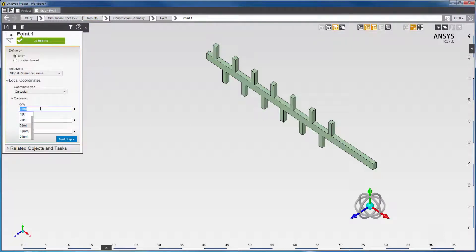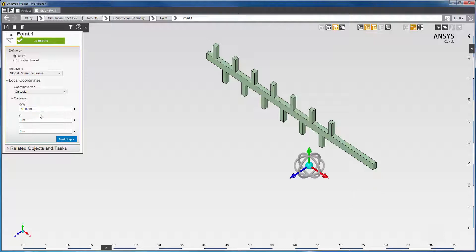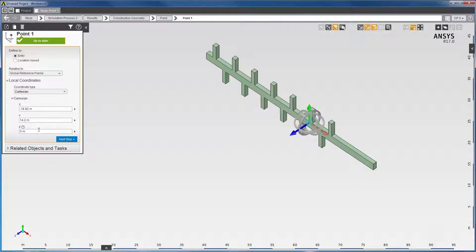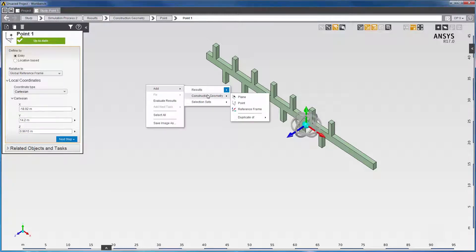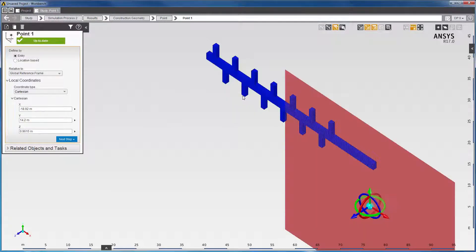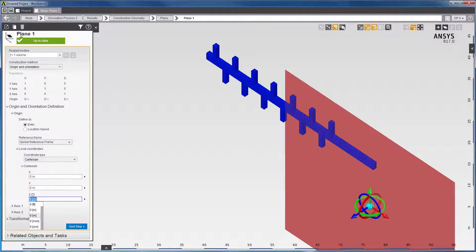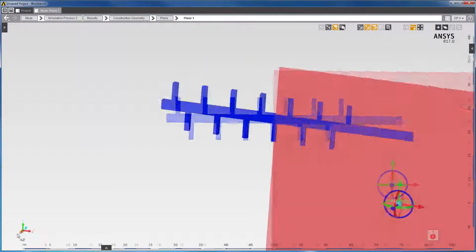I'll create a point using the coordinates of the maximum residuals negative 18.92, 14.20 and 0.9615. Next, I'll create a plane anywhere in the x-y direction to display the plots.